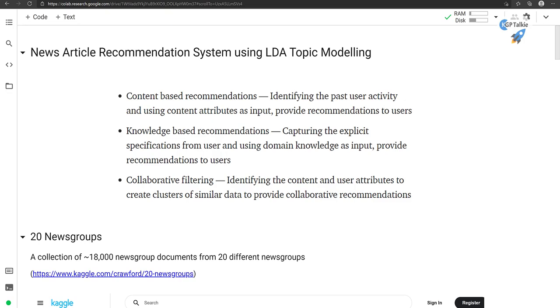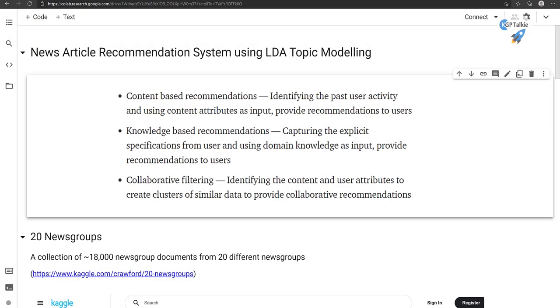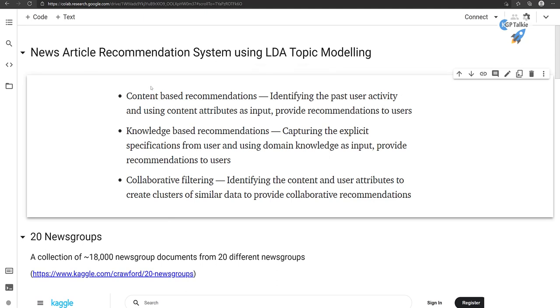Before we get started, please do like this video and subscribe to my channel KGPTalki. Now let's go ahead and understand what is the news article recommendation system using LDA topic modeling.